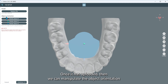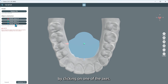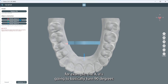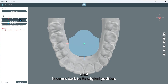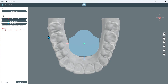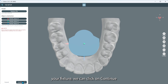Once it has uploaded, we can manipulate the object orientation by clicking on one of the axes — X, Y, or Z. By clicking on the button, you'll see that every time I click on, for example, the X, it's going to turn 90 degrees until it comes back to its original position. You'll be able to position the fixture to what's ideal for your production. Once you've manipulated your fixture, we can click on continue.